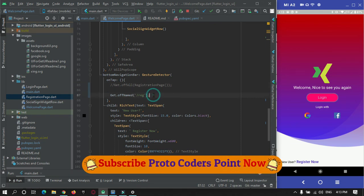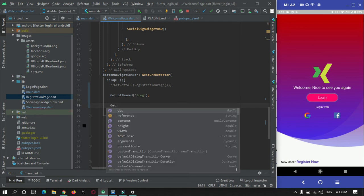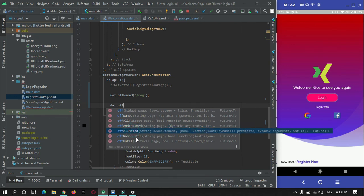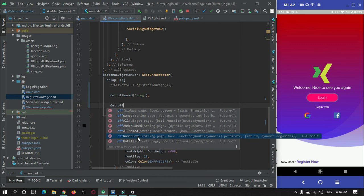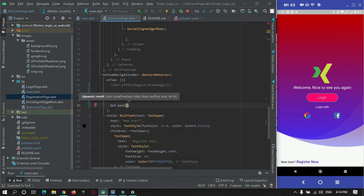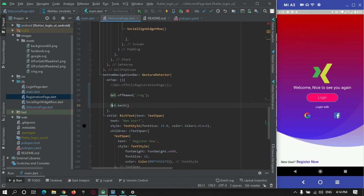There are many other properties you can use. Get.off() with named routes can be used as you already know. You can also use Get.offUntil() or Get.offNamedUntil() — here you can specify until which page you need to remove from the navigation stack. Additionally, Get.back() is useful whenever a dialog box or anything has been opened — if you want to close it you can directly use Get.back() and it will automatically remove that dialog box.